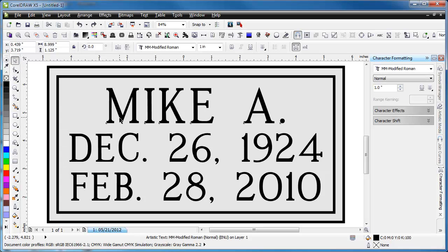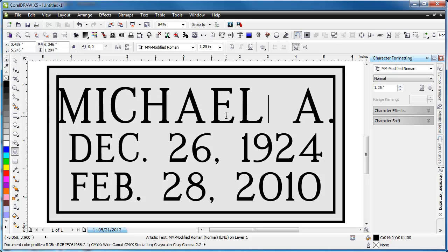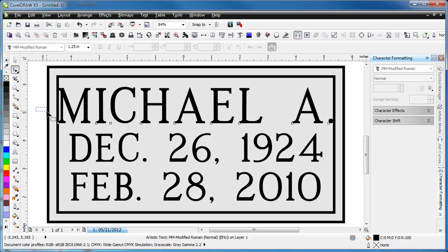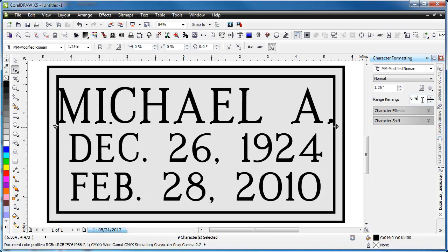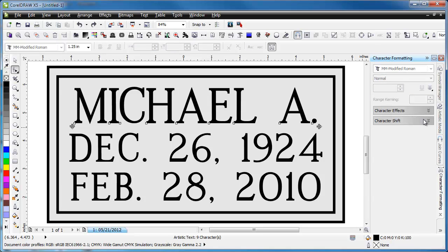For example, let's say we changed Mike to Michael, and we saw that it didn't quite fit as well as we would like. We'd have to select all the nodes, negative 15, and it would kern it down that way for us.